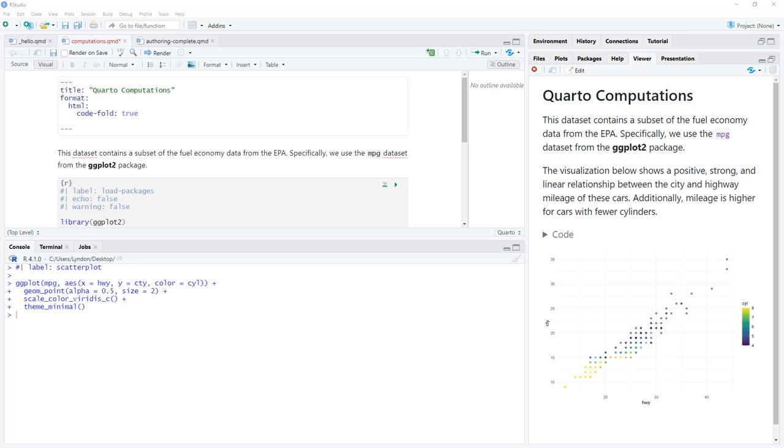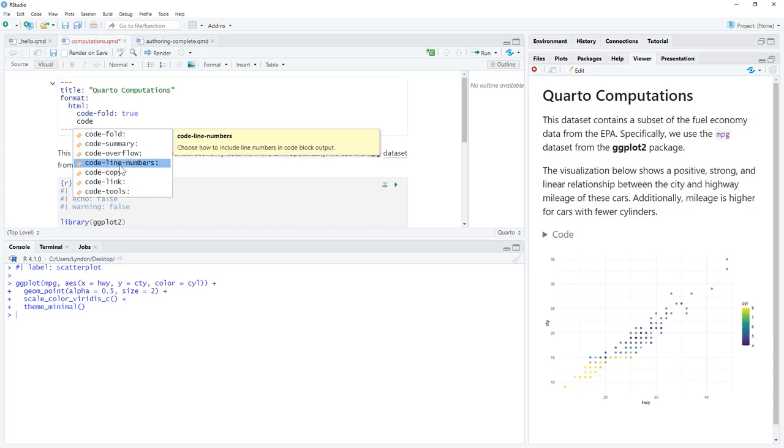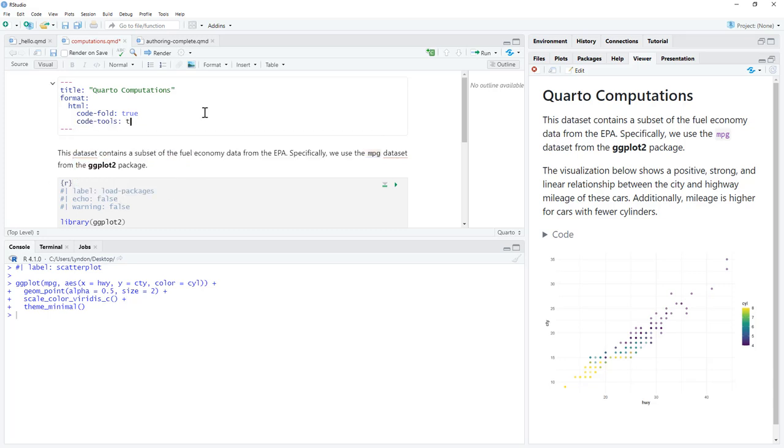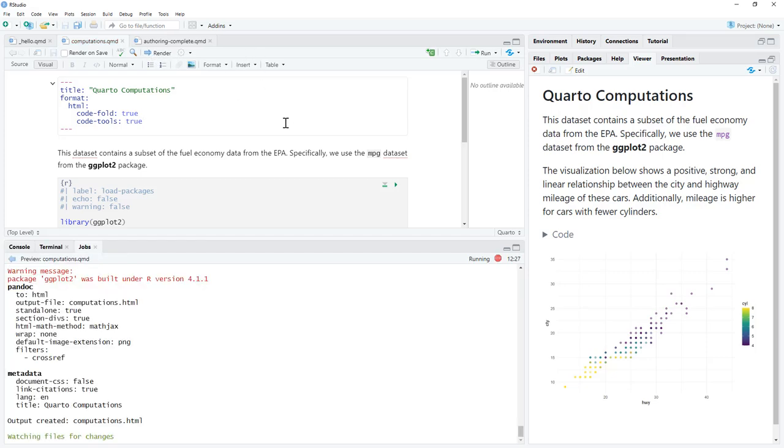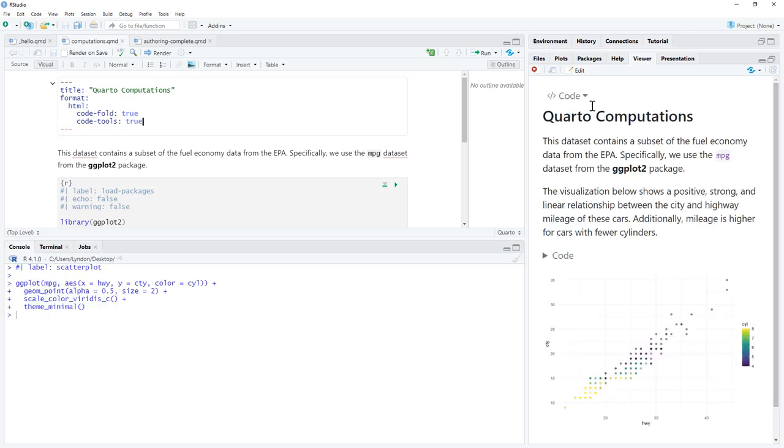Okay, so next thing that we can have a look at is the code tool. So we type in code, and we'll notice there's actually a number of different pretty useful things there. So code line numbers is going to be pretty handy if we are teaching and we want to be able to show someone the code numbered by line. But the one that we are going to do right now is code tools, we'll put that in as true.